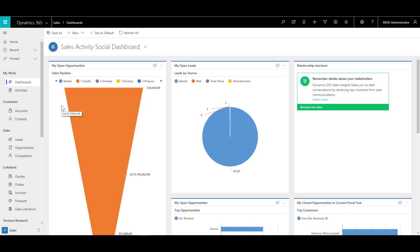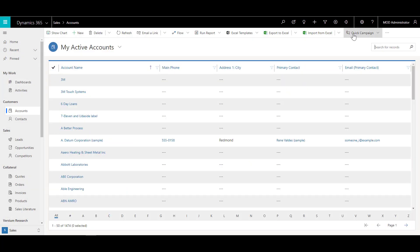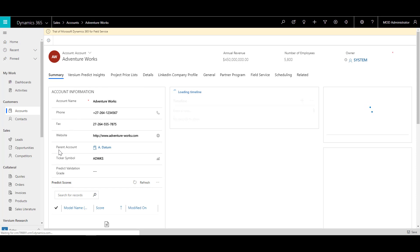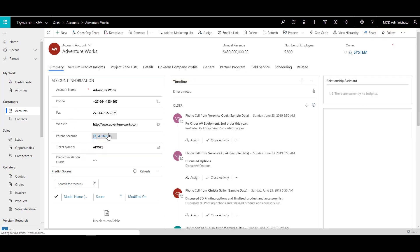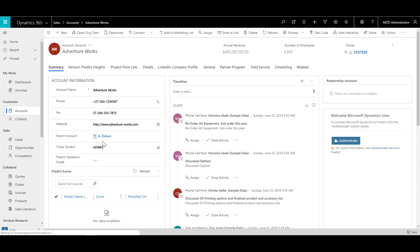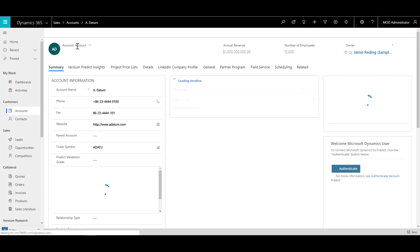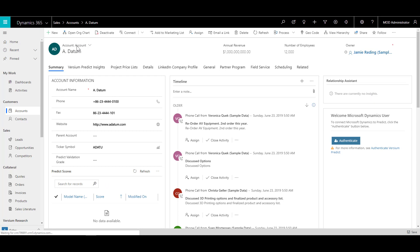Here we are in our Dynamics 365 environment. Let's click on Accounts, go to AdventureWorks and select the record. In this account record, you will see a field called parent account — here we have specified Adatum. This looks up to the same account entity where you can select a parent record. This button is only available for those records where the self-referential record is available.